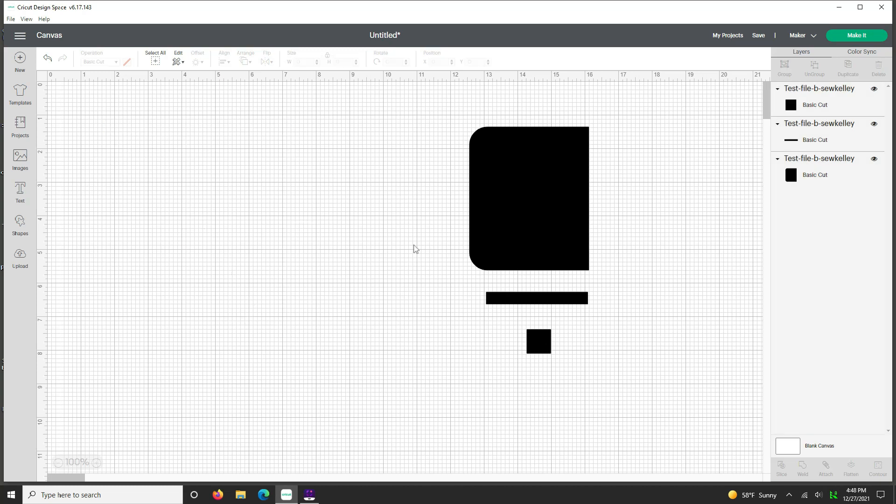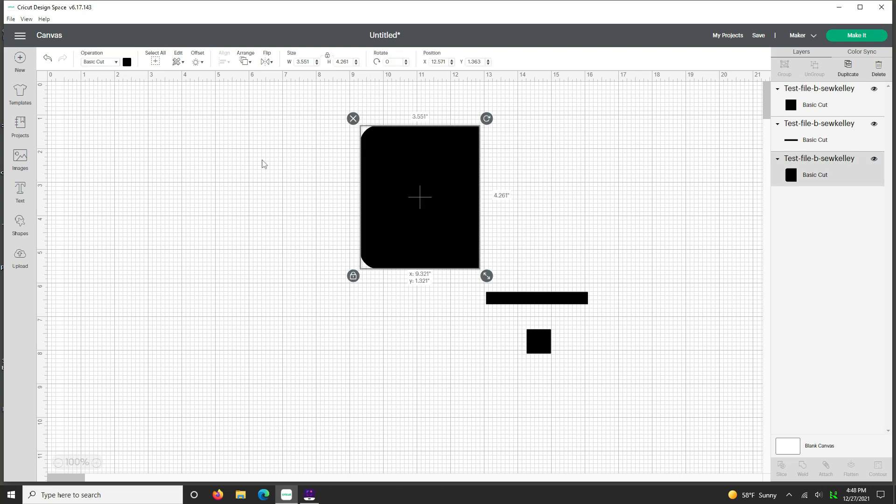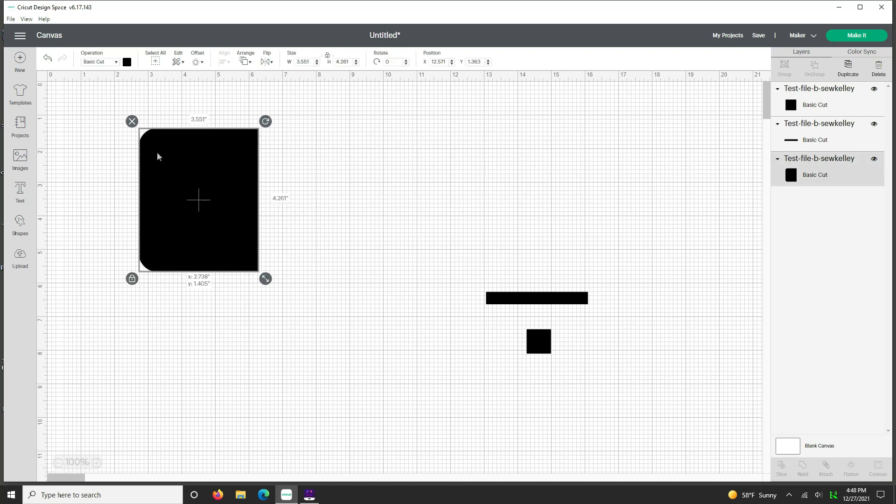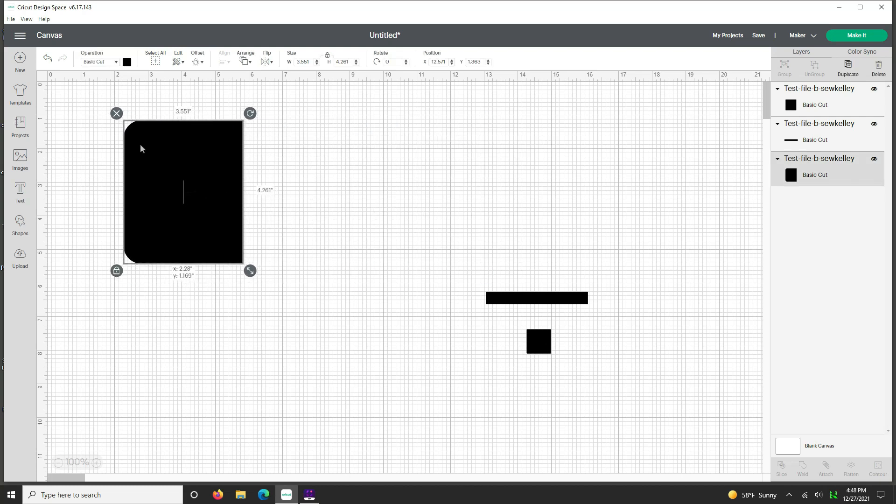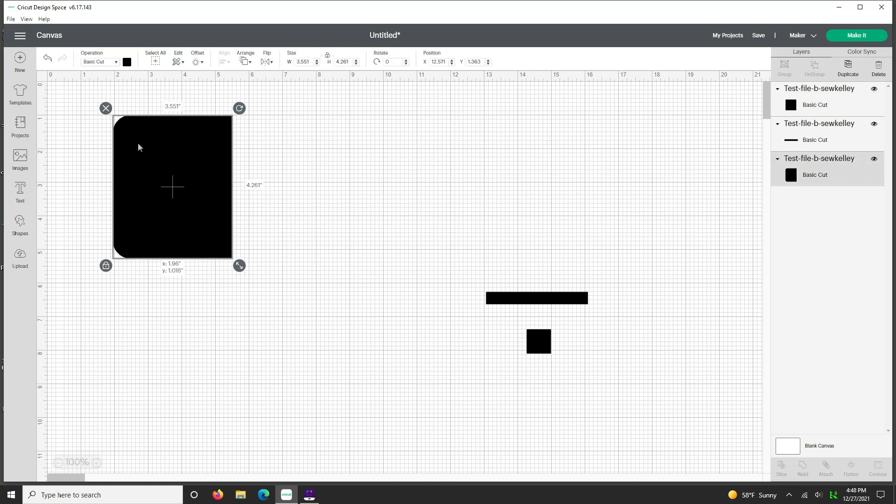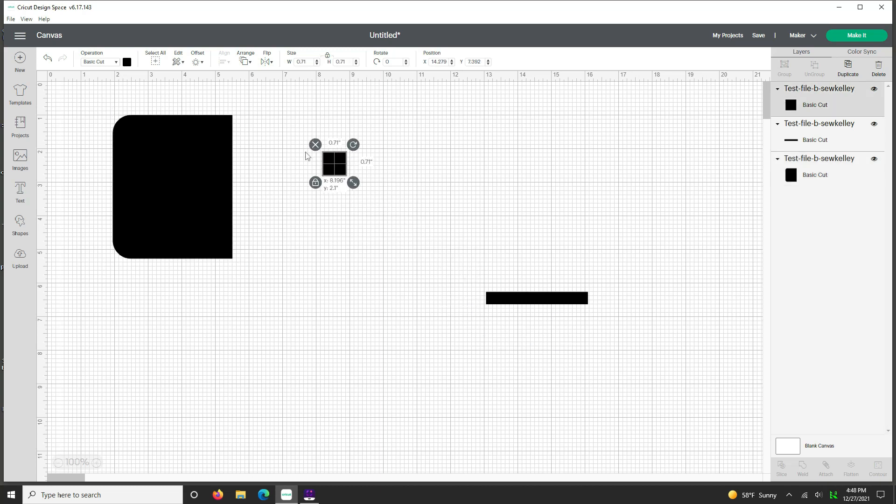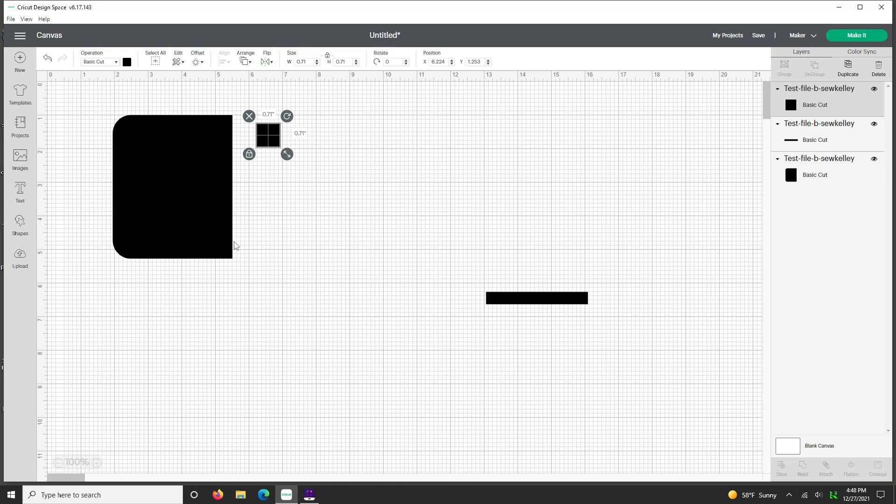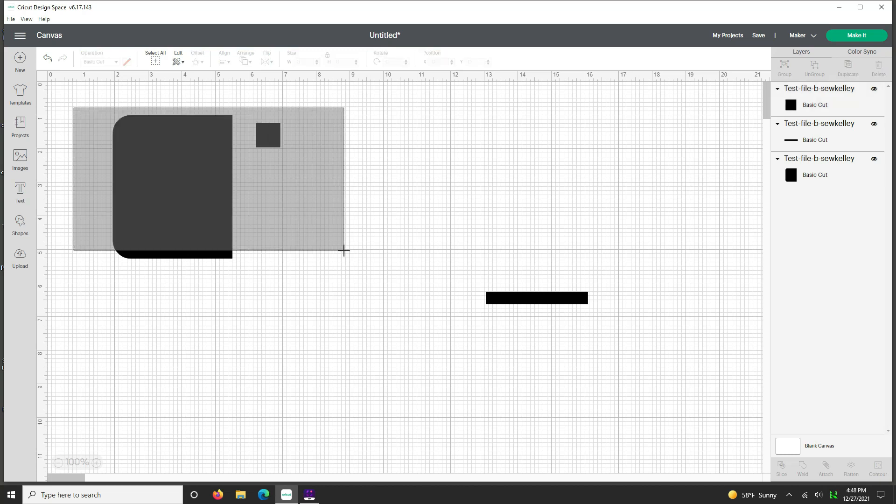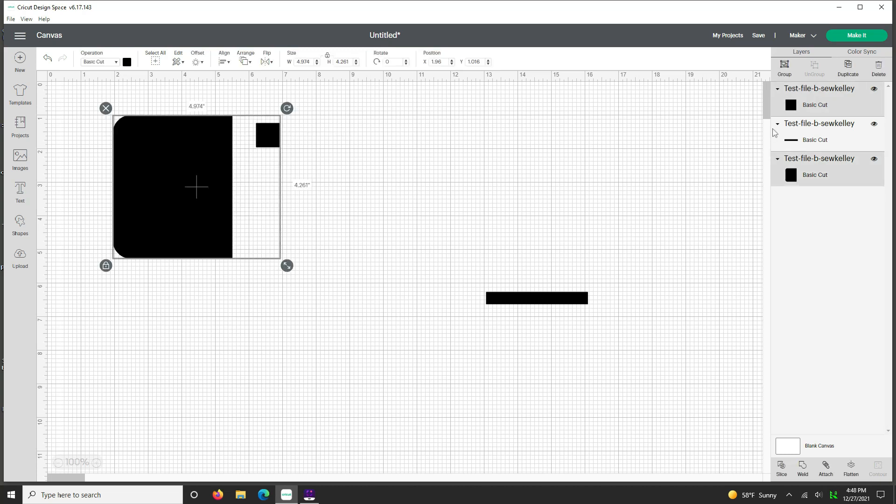Now for the fun part, which to me is fun, but you know me, I'm geeky. We're going to take our pattern piece over here, which is not to size, and we're going to take our one inch box, which is not to size. And we're going to select both of these and group them. Okay.